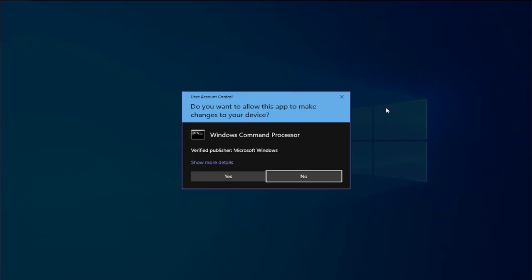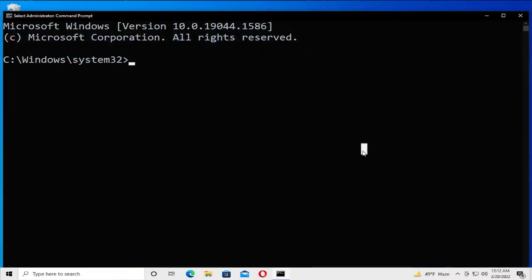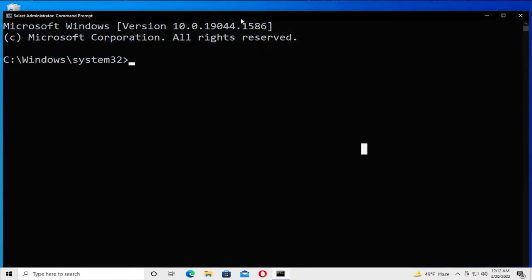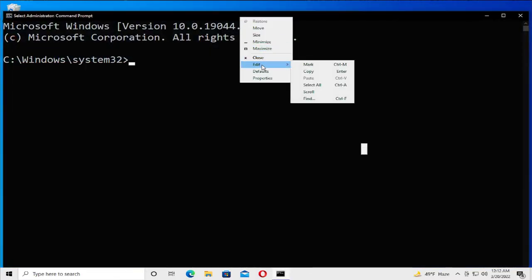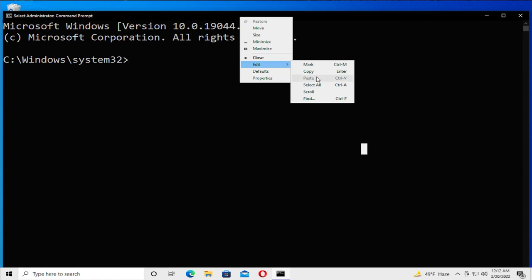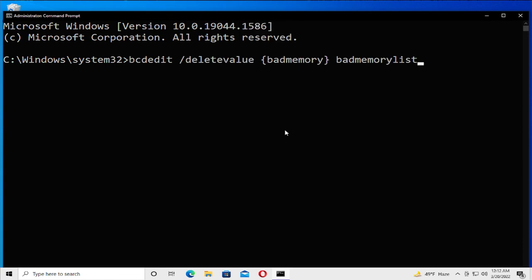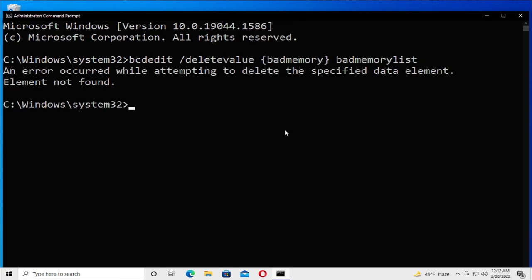If you receive a user account control prompt, click on yes. Go to the toolbar, select edit and paste or Control+V, and hit enter.